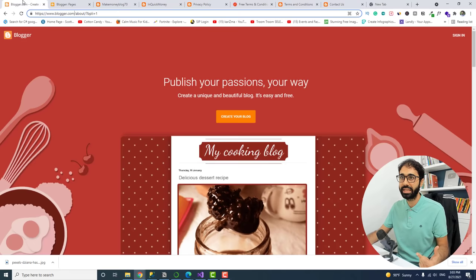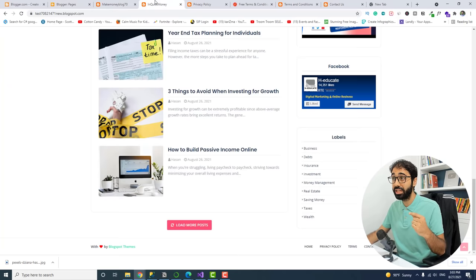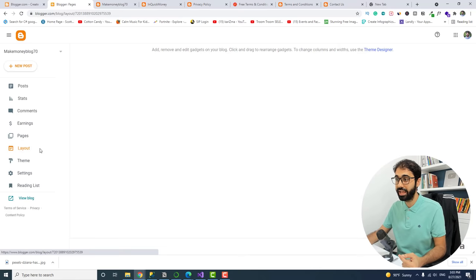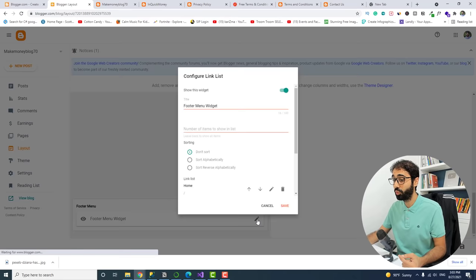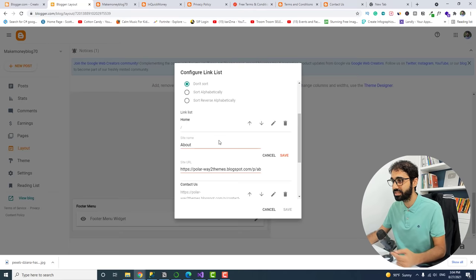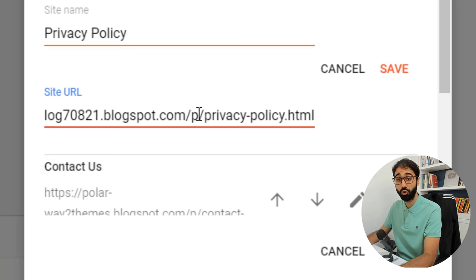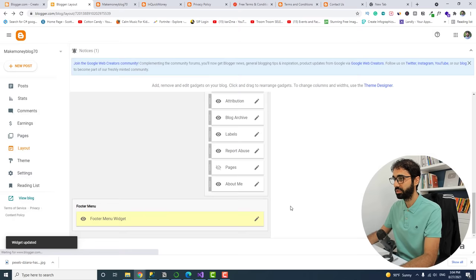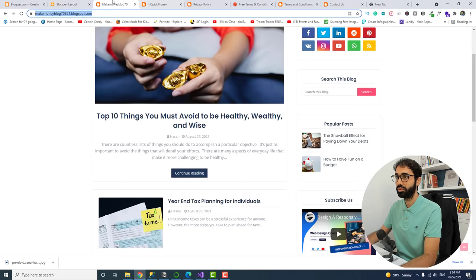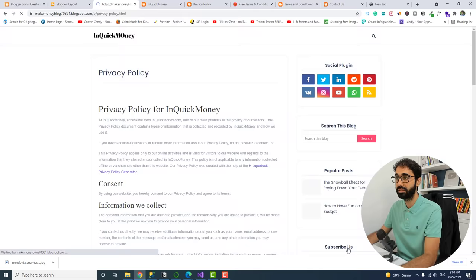To add these pages to the footer menu, go to Layout and scroll down to the Footer Menu widget. Open it and edit the existing links — for example, replace one with 'Privacy Policy.' Enter the page URL, which follows the format: your blog URL, then /p/, then the page name. Save, refresh, and you'll see the Privacy Policy link in the footer. Click it and the page opens perfectly.